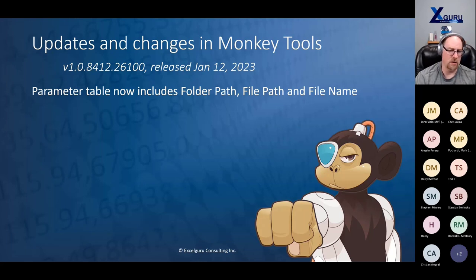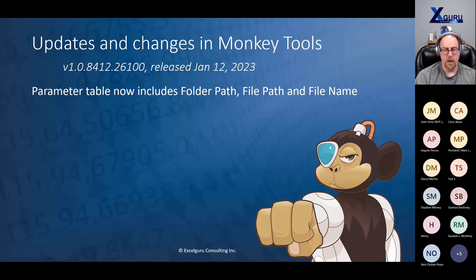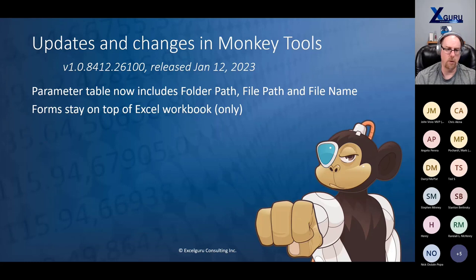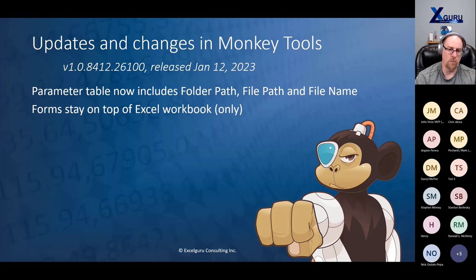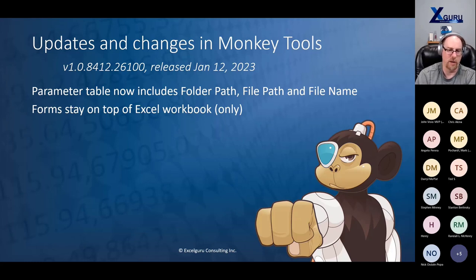A major change I've been trying to fix for years — I finally got help from Jan-Karl Paters on this one. I now have it set so that when you open a Monkey Tools form, it stays on top of the Excel workbook, not every other application on your computer. So you can flip over to Power BI and the Monkey Tools form will not be in front of Power BI. Come back to Excel, and it will be in front of the Excel workbook. The form stays on top of the workbook it belongs with, not overall on Excel. It's one of those things that a lot of people won't even notice because now it works right — but it was a huge thing that had been driving me crazy for years.